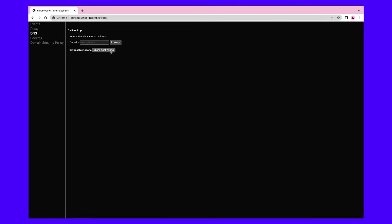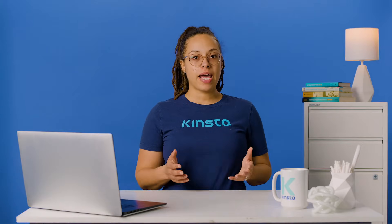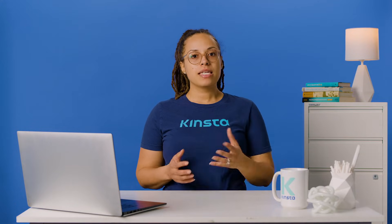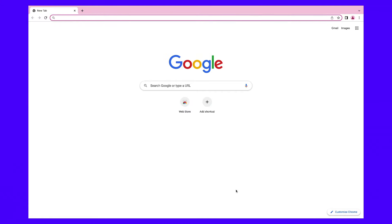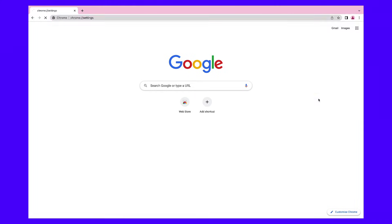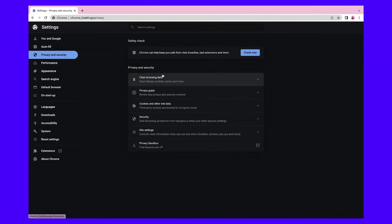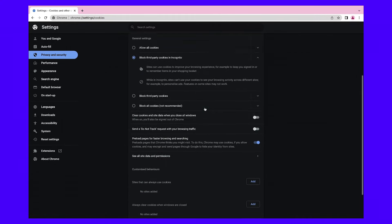We also recommend checking the page preloading settings in Google Chrome. When enabled, this feature will preload the contents of websites you visited in the past, including the DNS data, so they render more quickly. This means it might be storing outdated information, so you'll need to disable it. In your Google Chrome window, click on the three dots at the top right corner and select Settings. Then navigate to Privacy and Security, and select Cookies and Other Site Data. Locate the "Preload pages for faster browsing and searching" setting and switch it off.